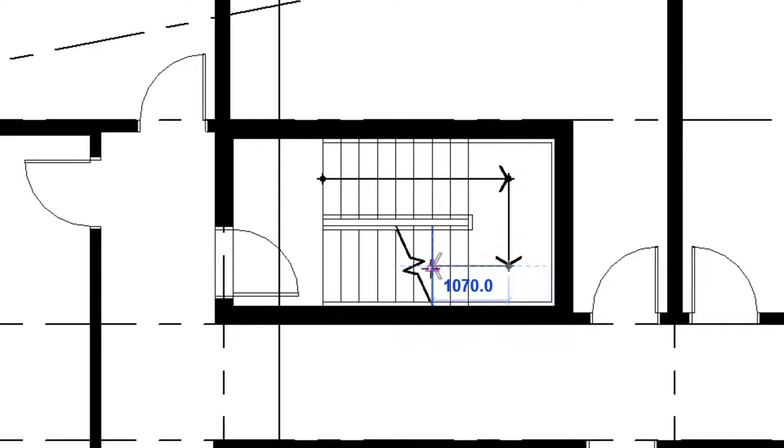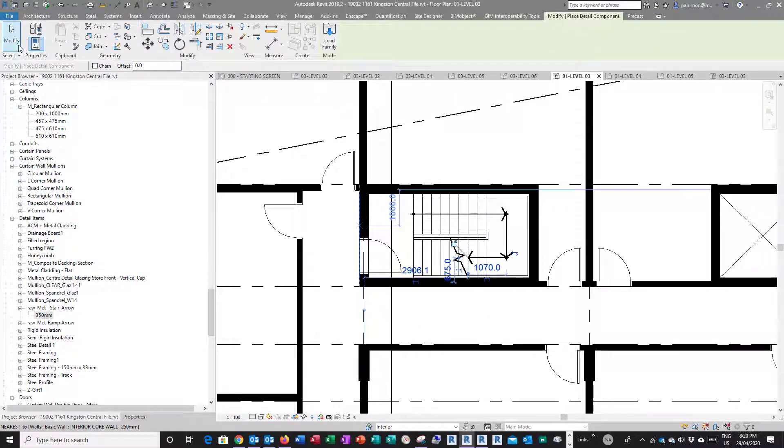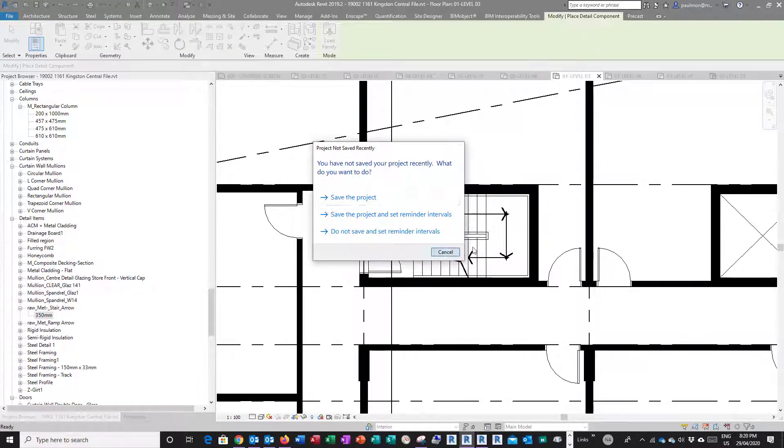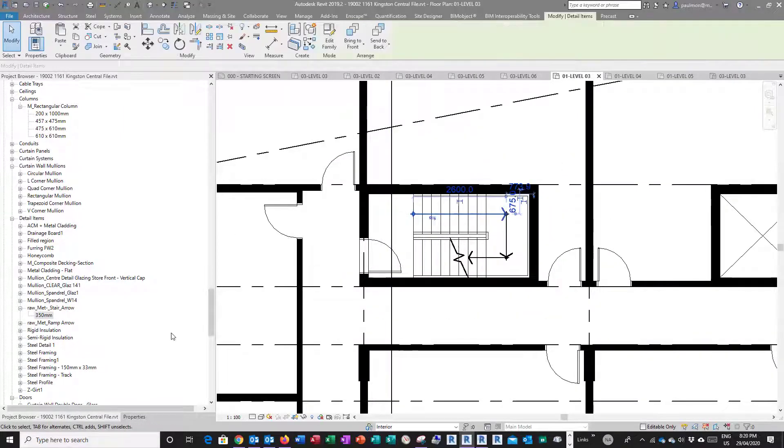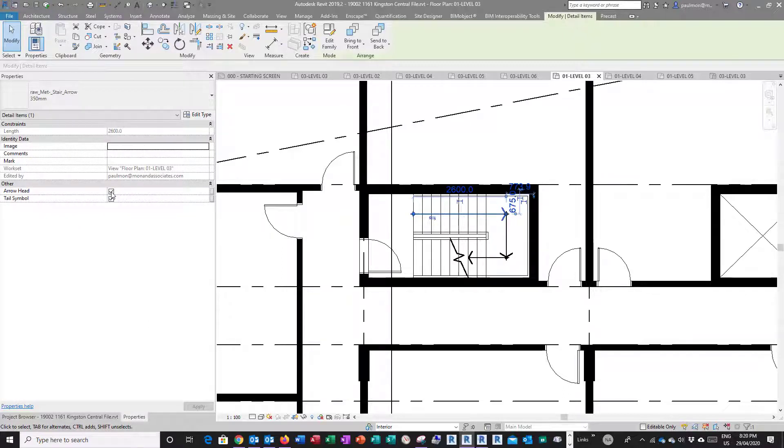Pick this point from the arrowhead and go up this way roughly here. Now what I'm going to do is hit modify twice, and then I'm going to turn off the arrowhead in the instance properties.